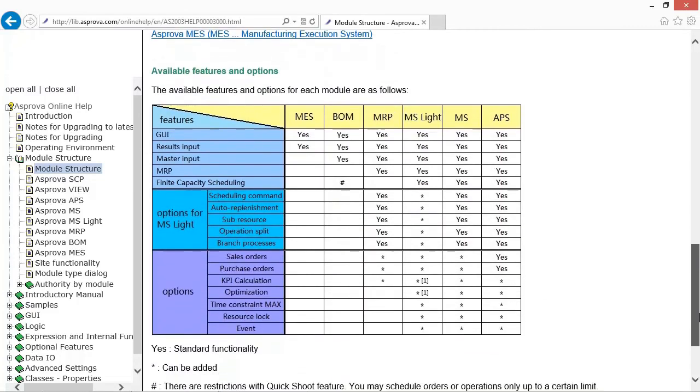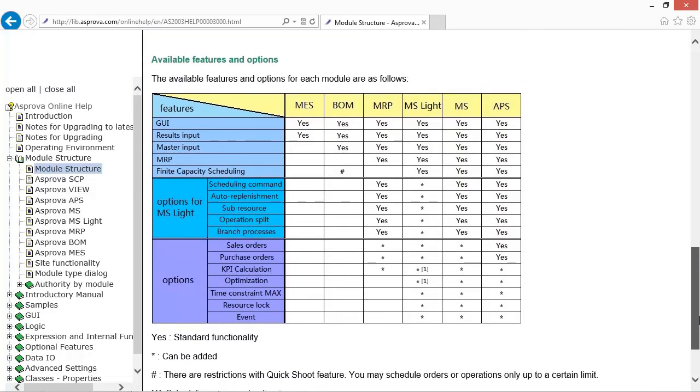Please refer to the online help about the details of the modules and options.